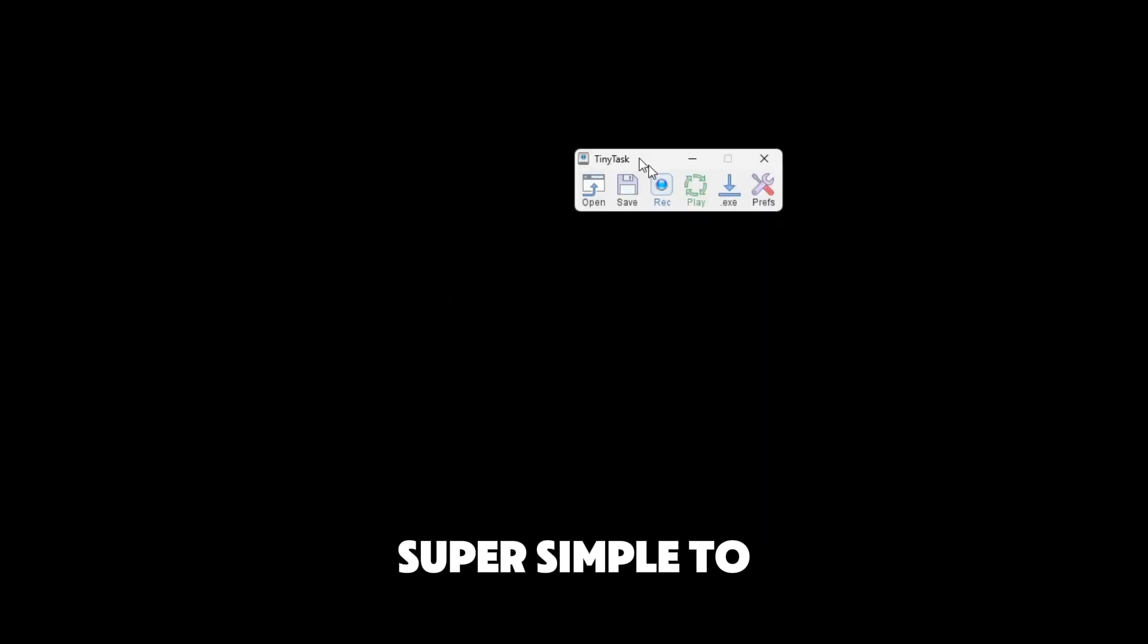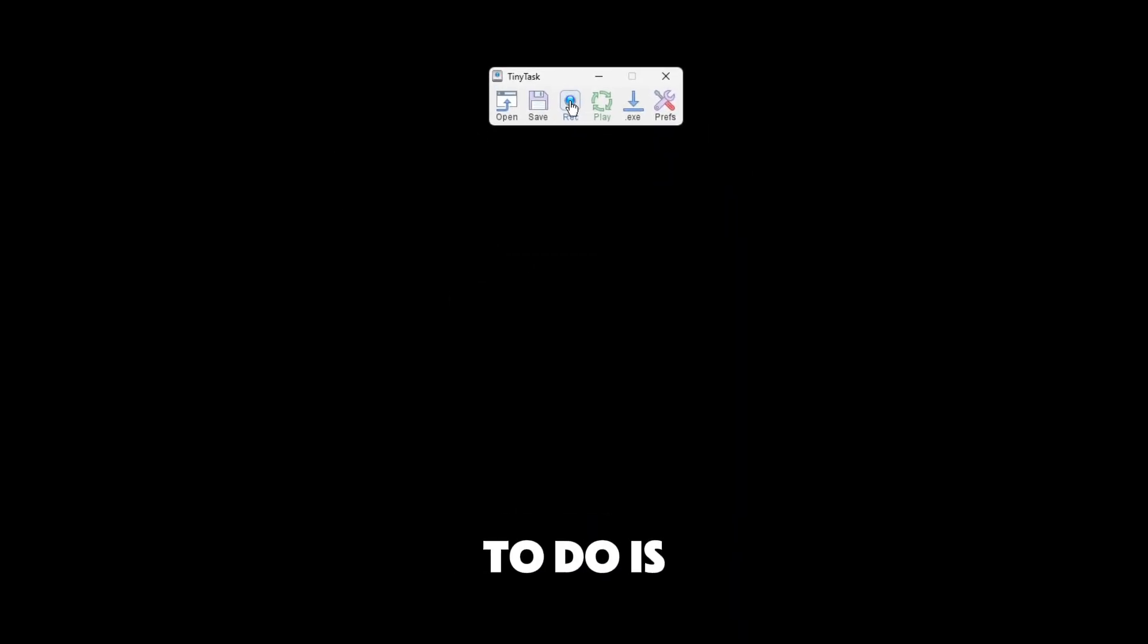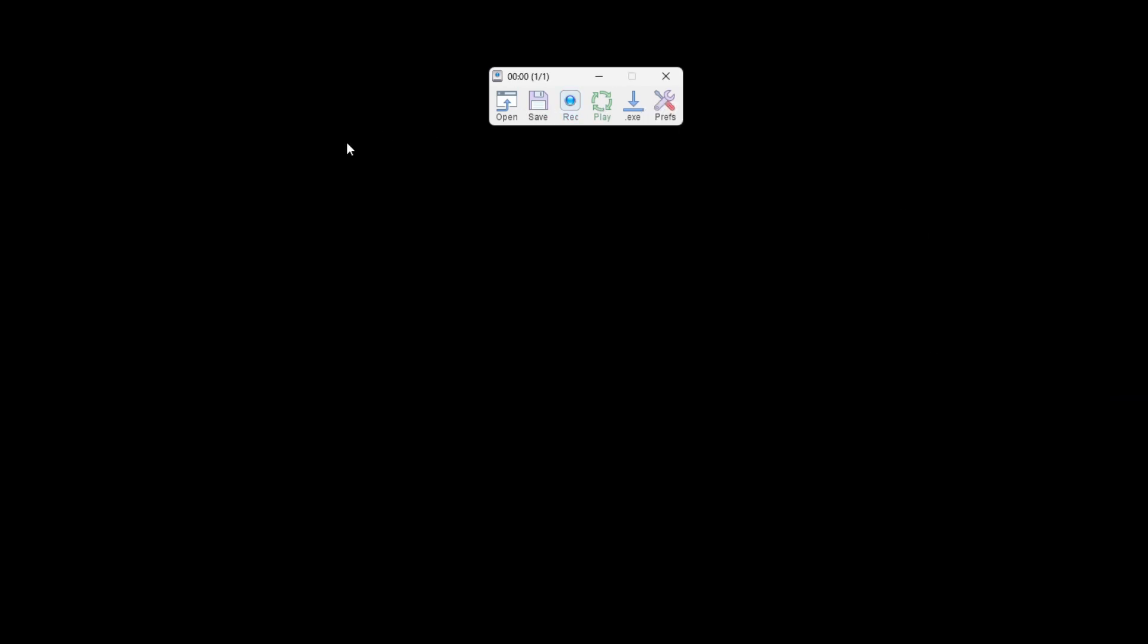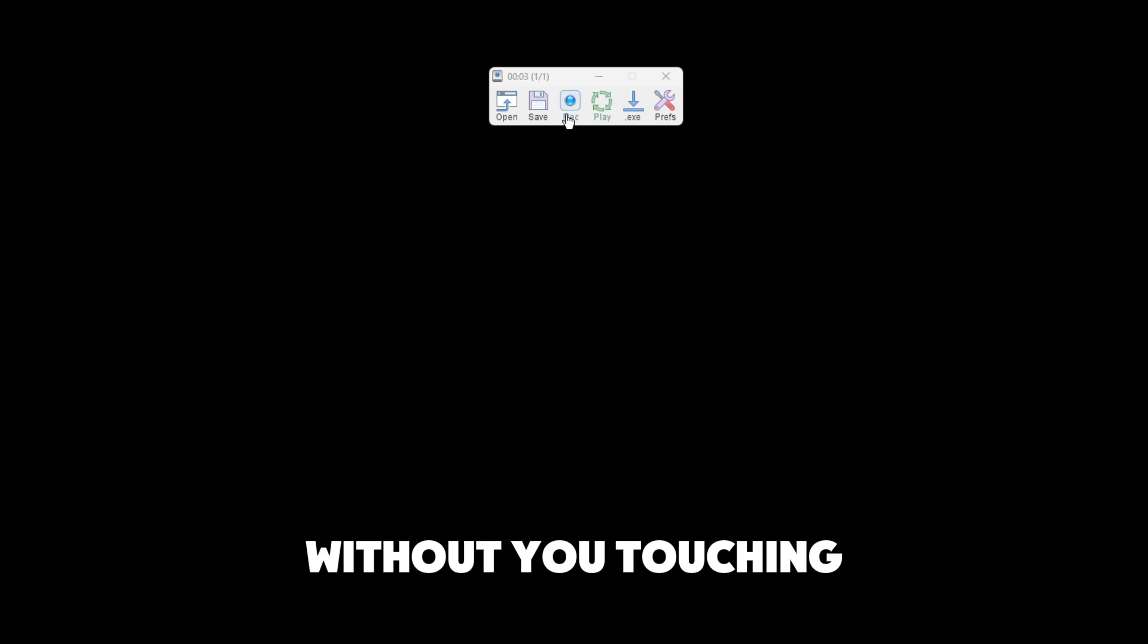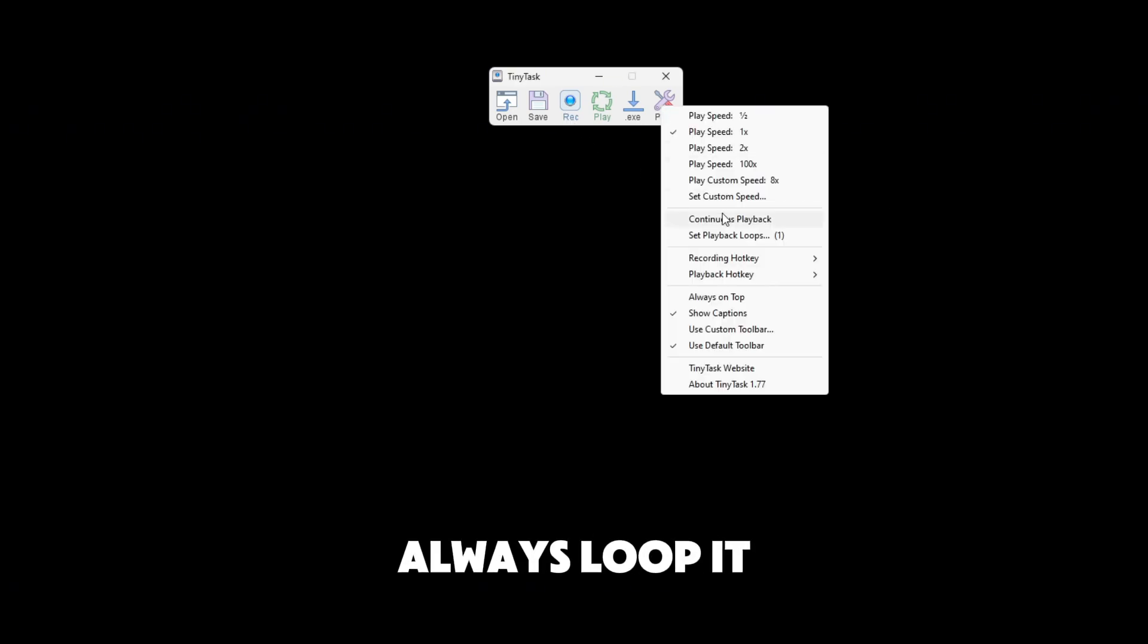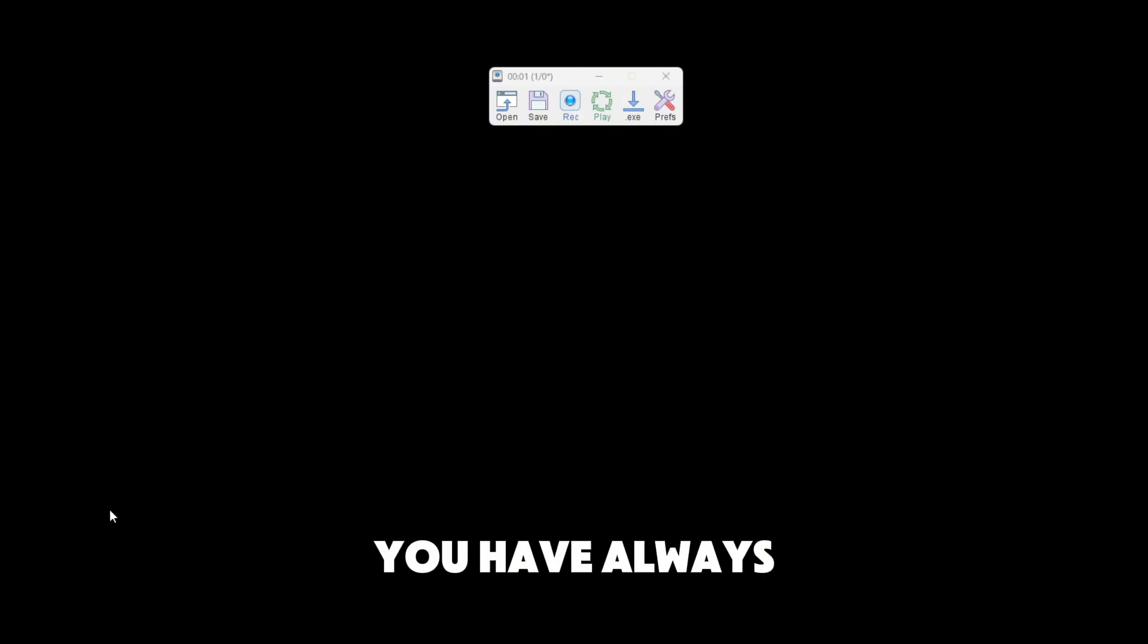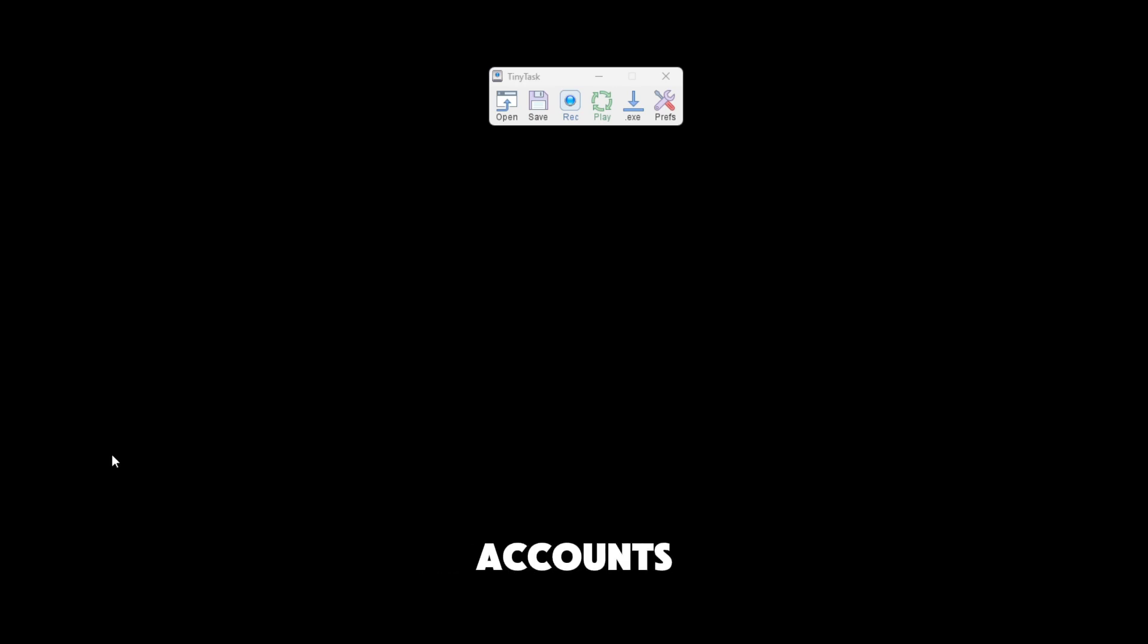It is super simple to work. All you have to do is press record and just do a random mouse movement and then you want to press play and it will do that random mouse movement without you touching anything. It will always loop it as long as you have continuous playback on. Always make sure you have always on top on also so the TinyTask doesn't fall behind your accounts and it is easier to work the program.